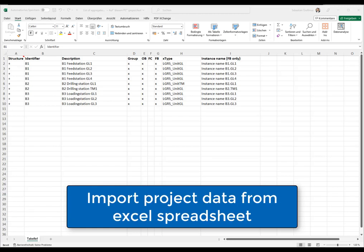In the spreadsheet, we define the structure as well as the program blocks and instance names that we want to create automatically in TIA Portal.